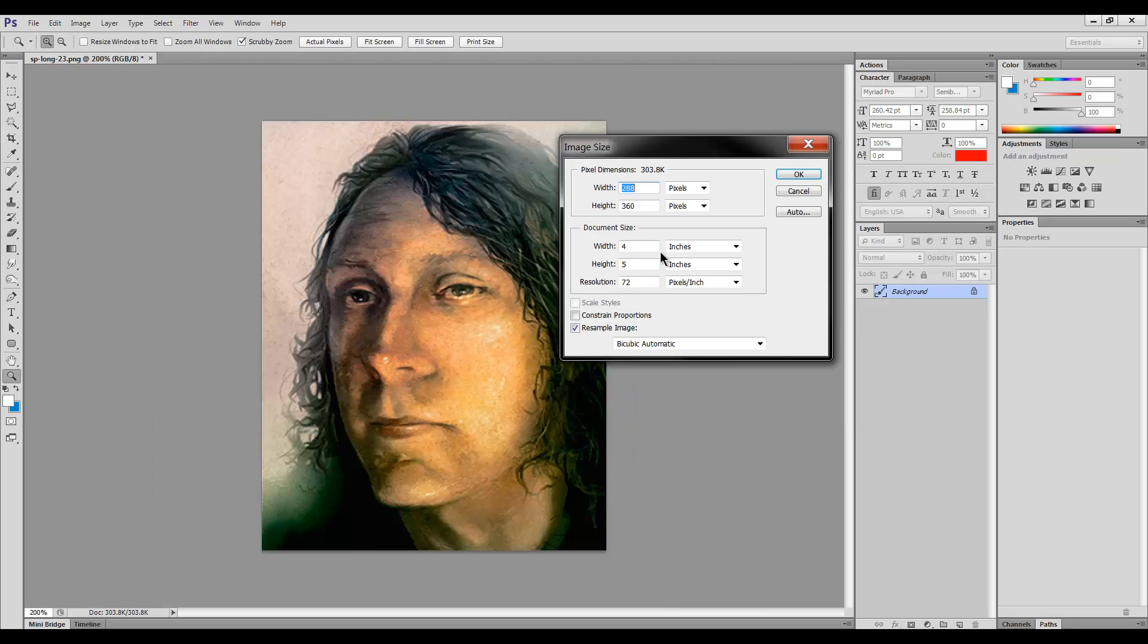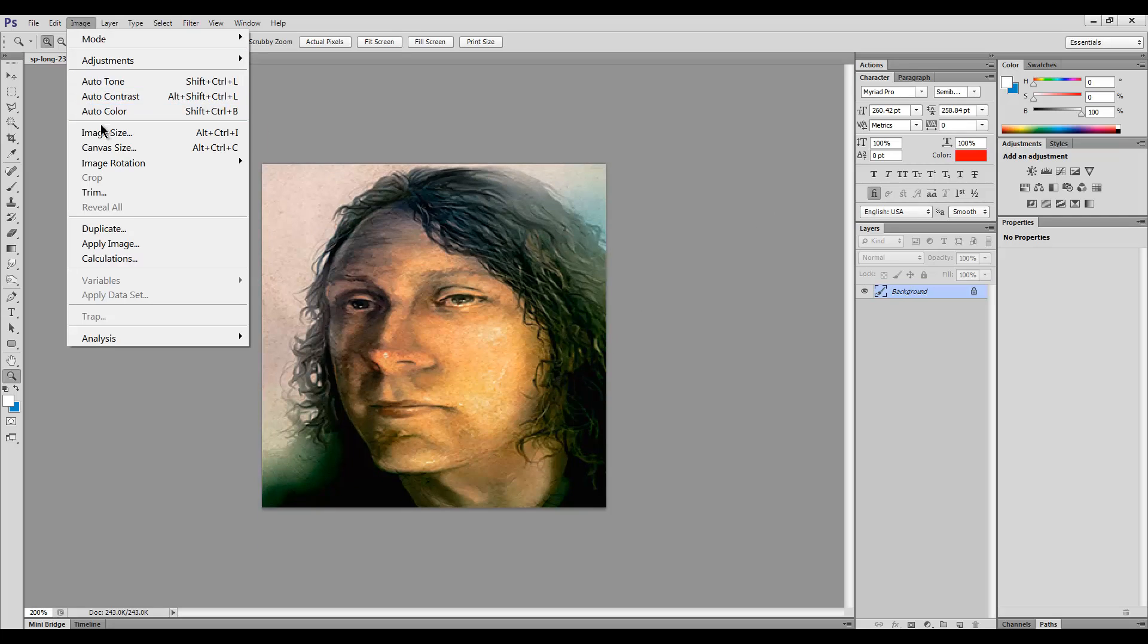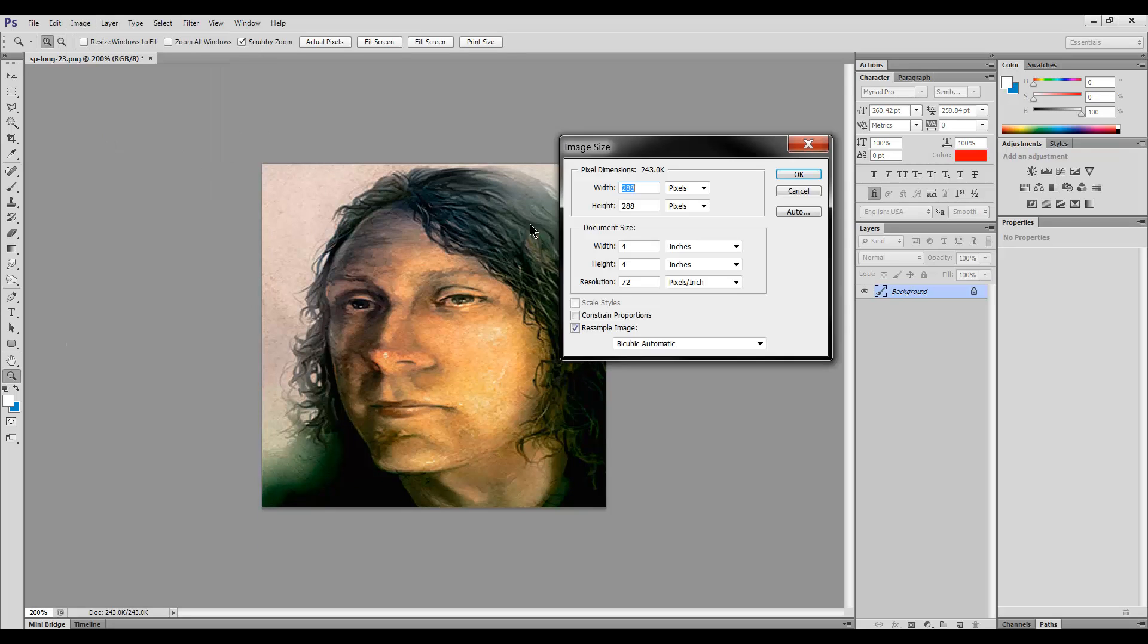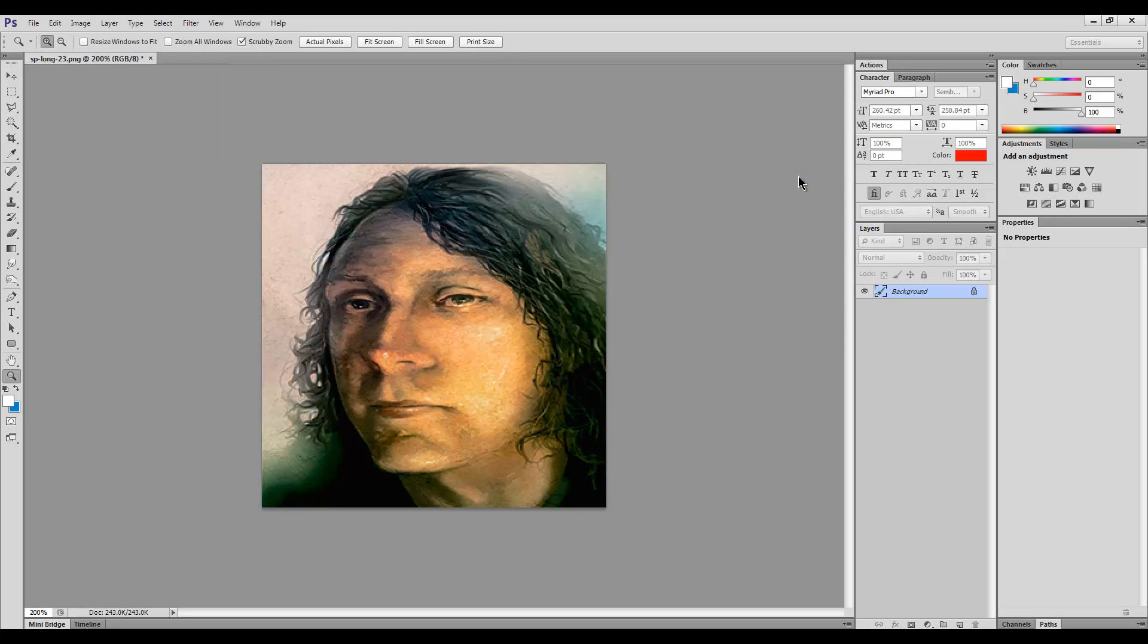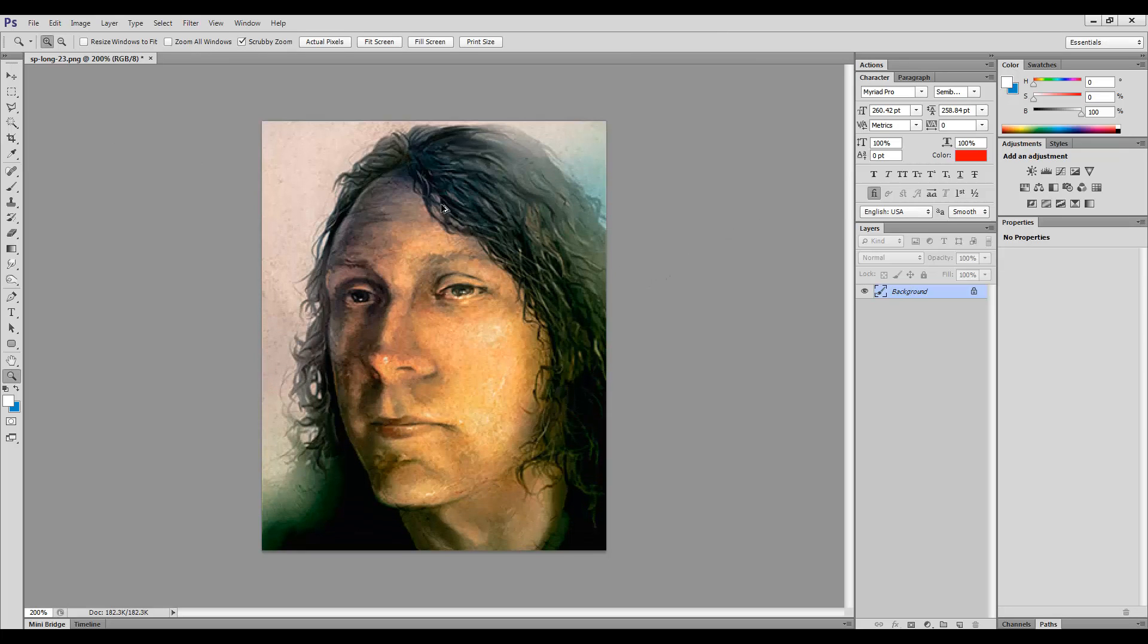But if we resize it to 4 by 4, that's what happens. It gets squished. And if we resize it again to let's say 4 by 3, well there we go. We're getting squished even more.